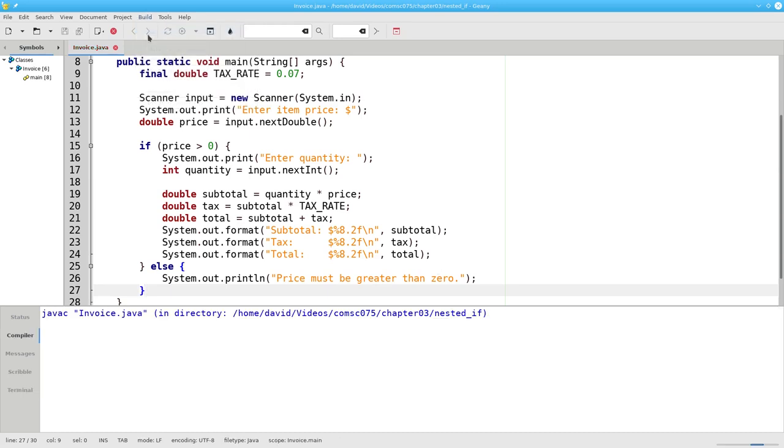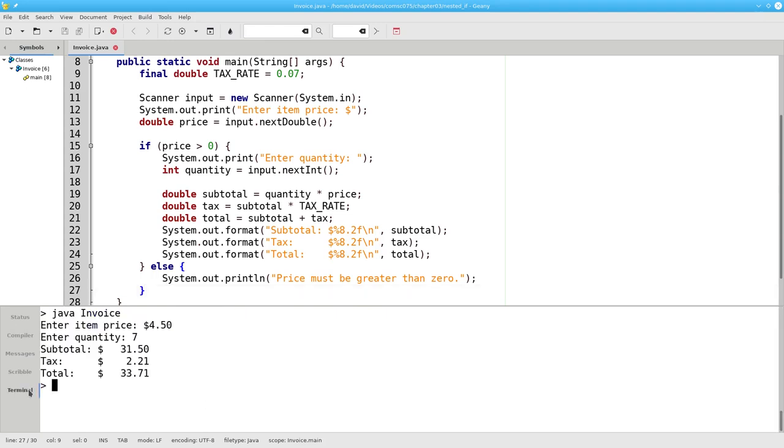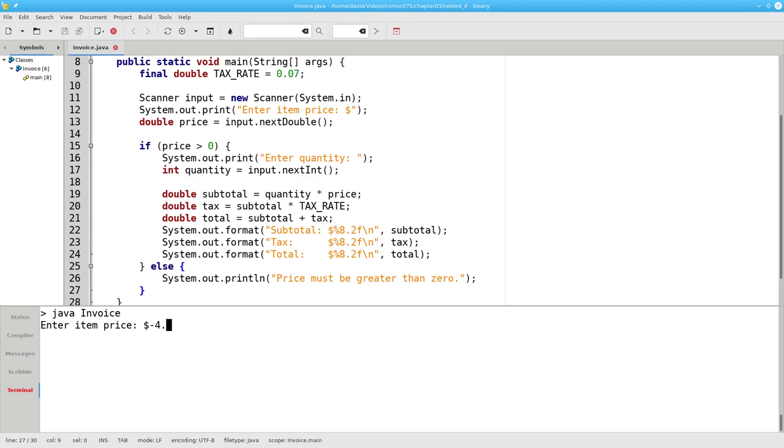Let's recompile. And when I run again, if I enter a price of negative $4.95, the program will immediately tell me that the price must be greater than zero. That handles negative prices.